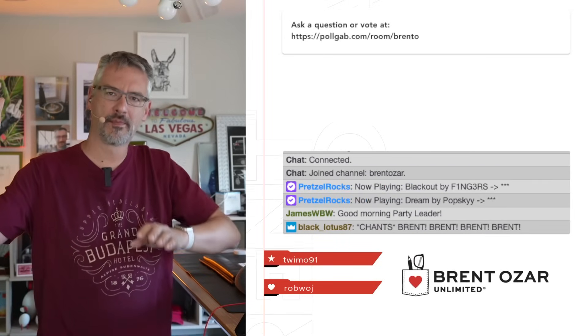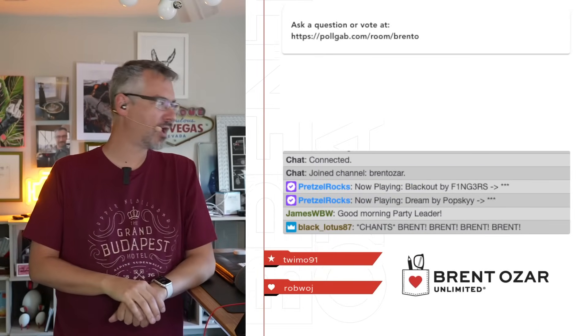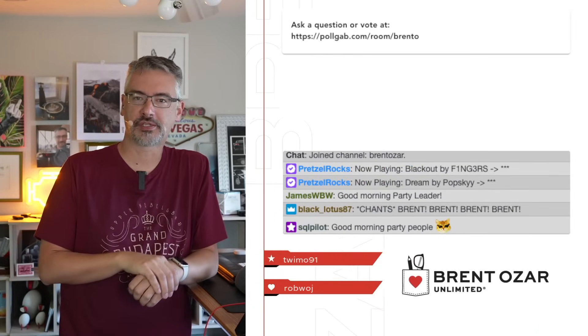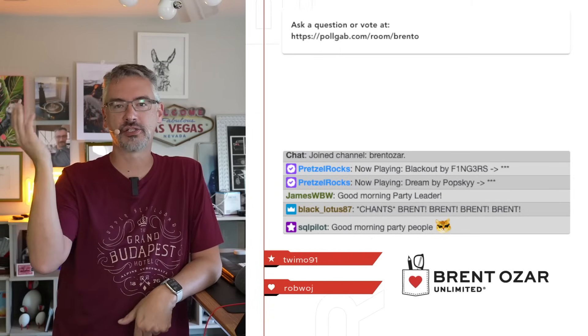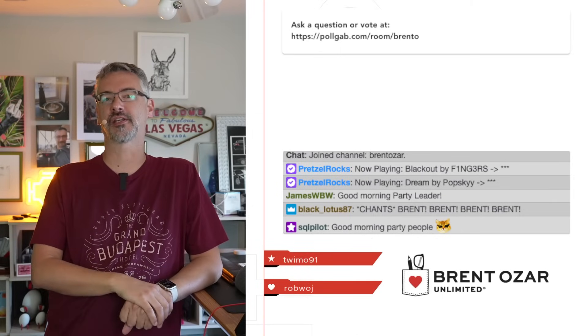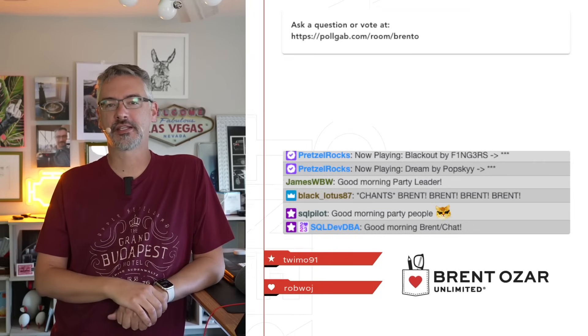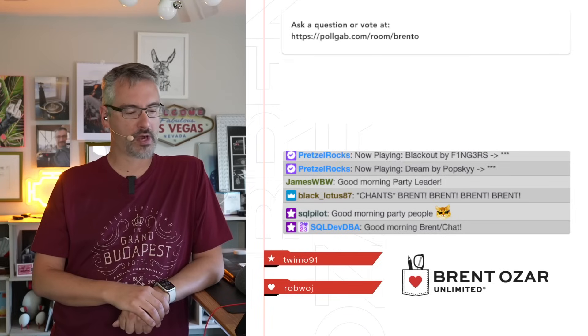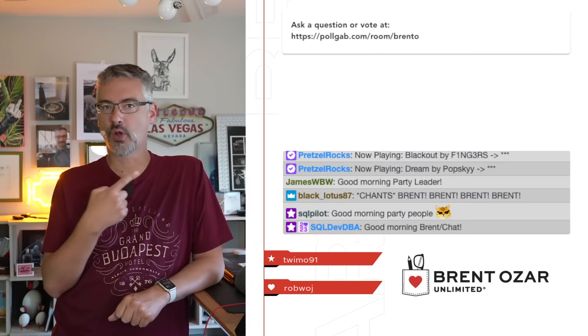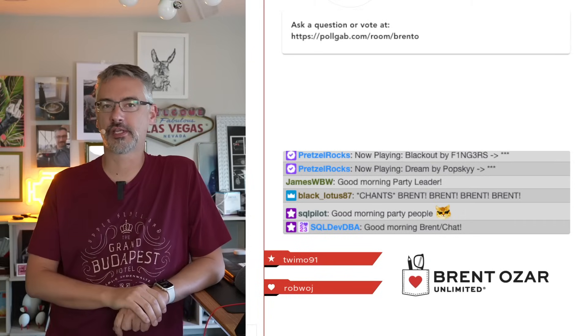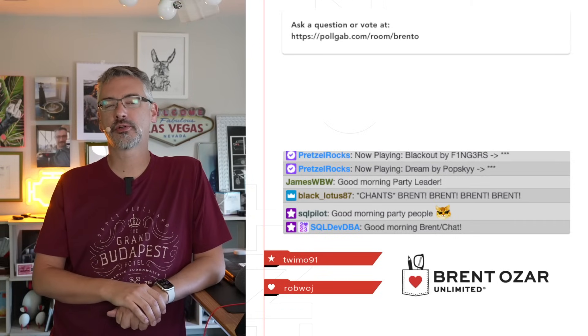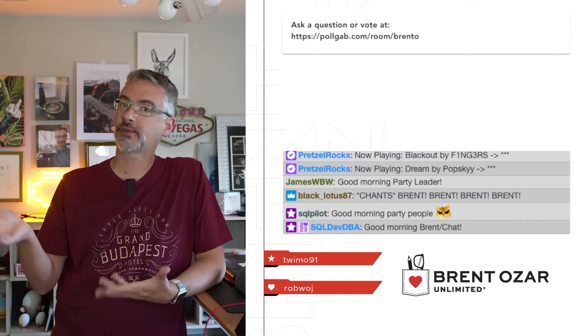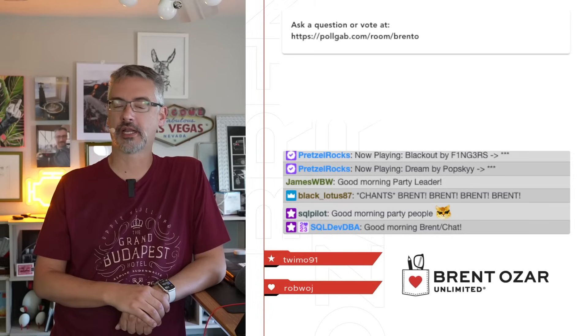Good morning, party people, and welcome to Office Hours. Looks like we got a couple folks in here already. SQLPilot, James, Black Lotus, good to see you again. This is the stream of SQL Dev DBA, the stream where y'all can post questions over in Pollgab, and then I go through the top voted and usually hit some of the new questions that have come in as well.